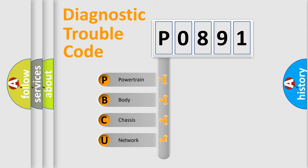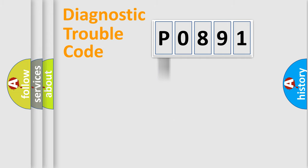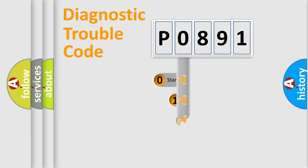We divide the electric system of automobile into four basic units: powertrain, body, chassis, and network. This distribution is defined in the first character code.